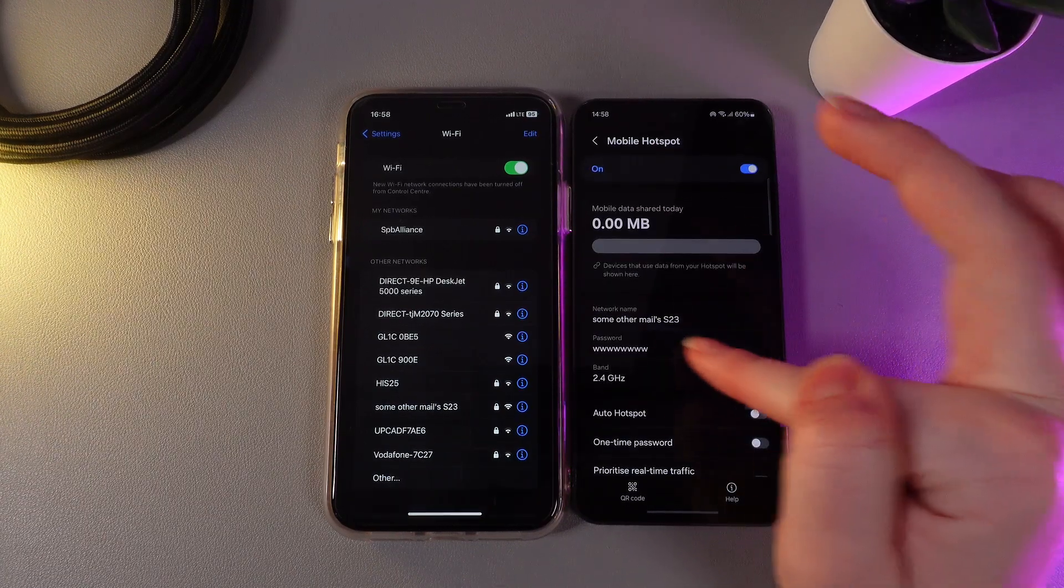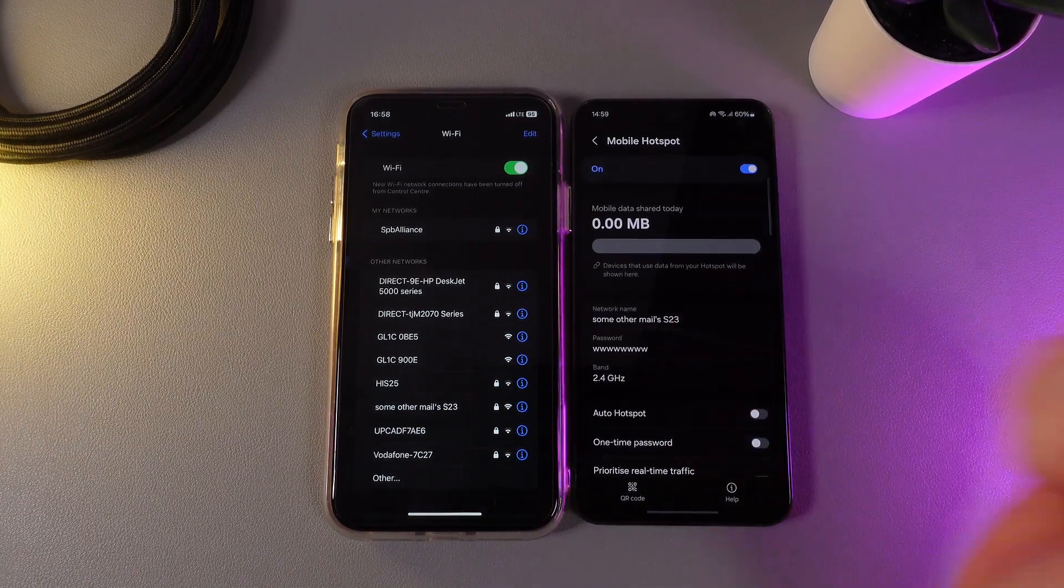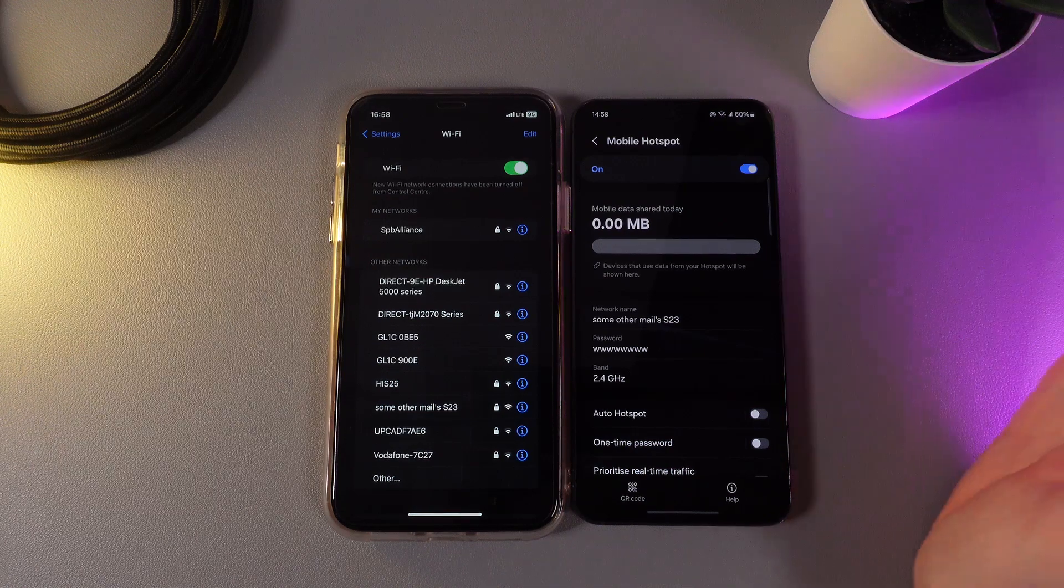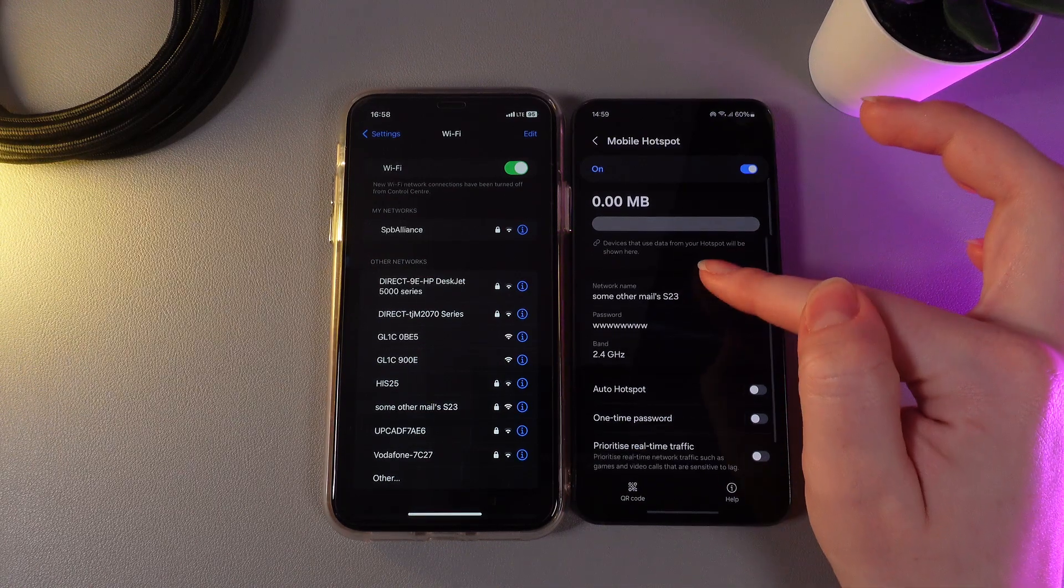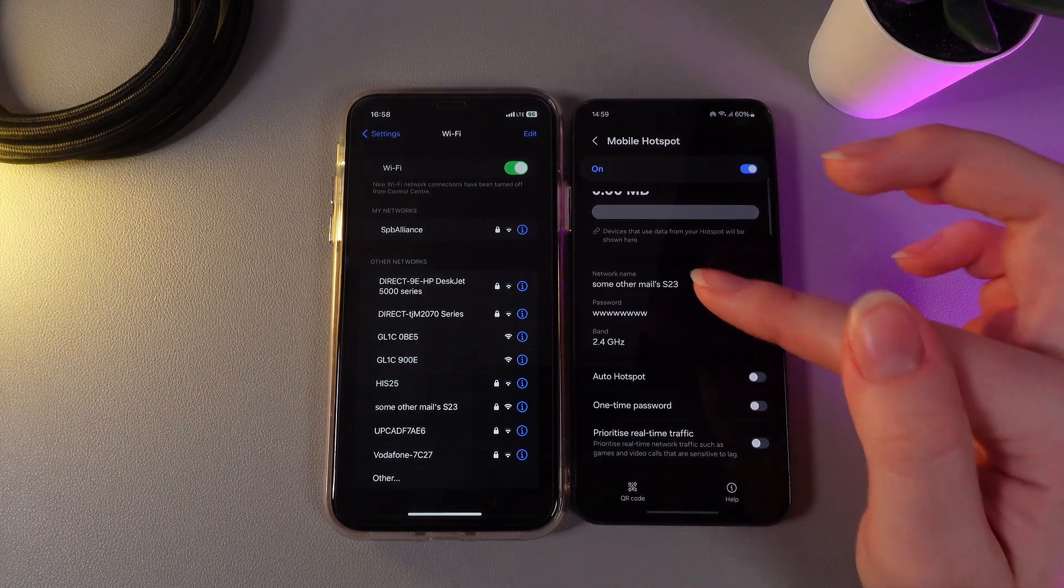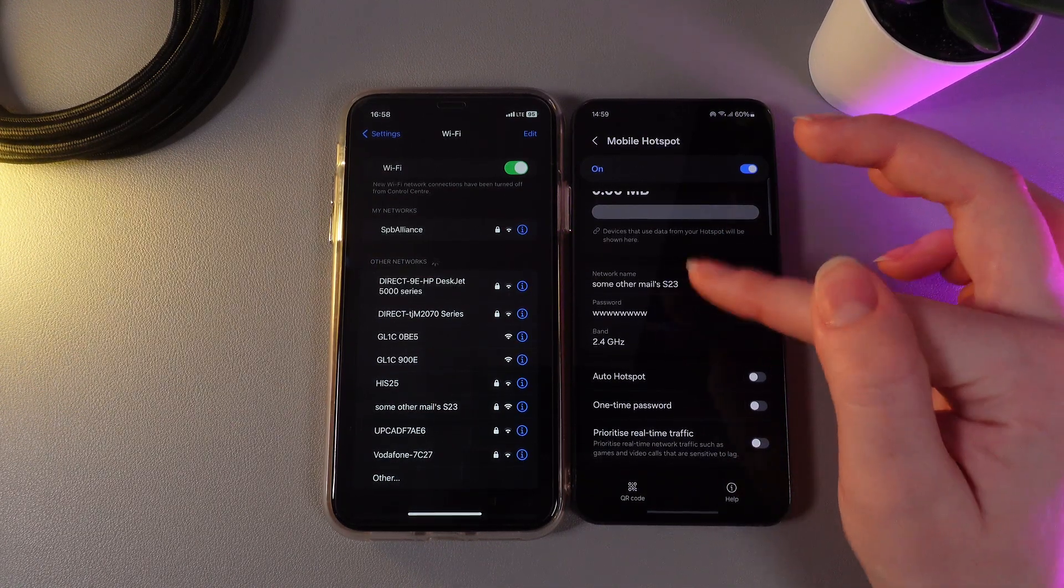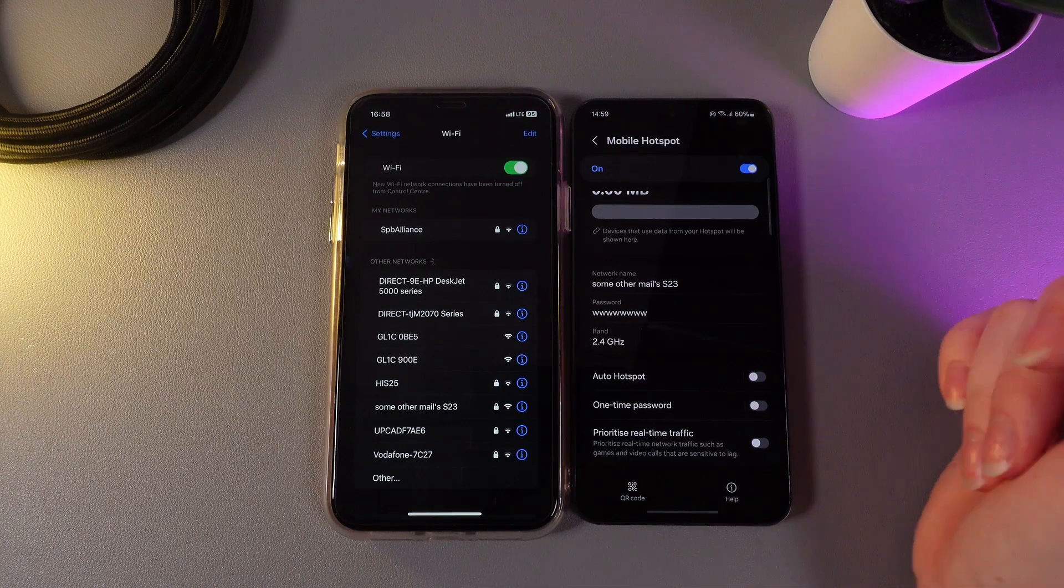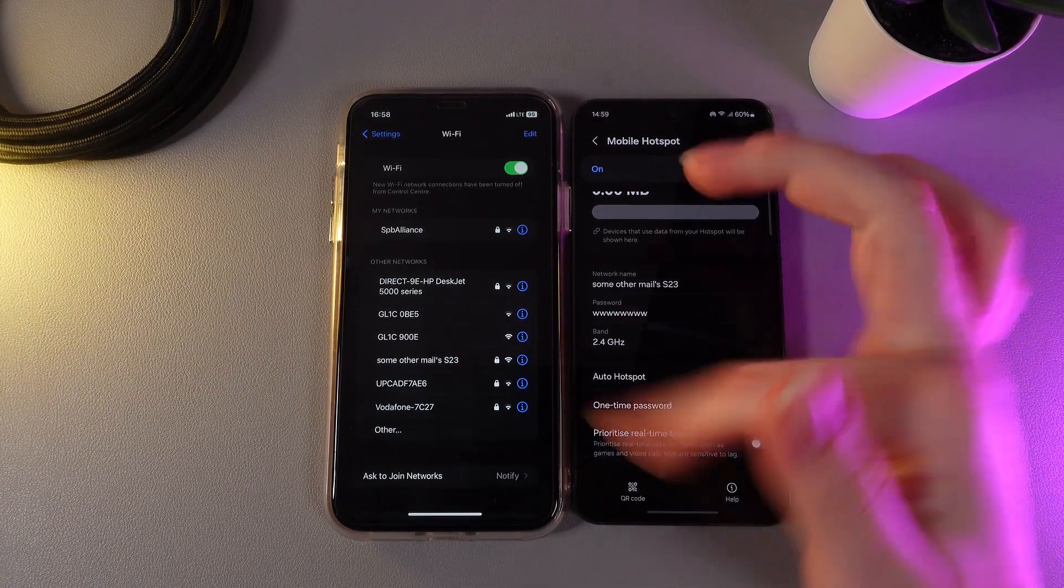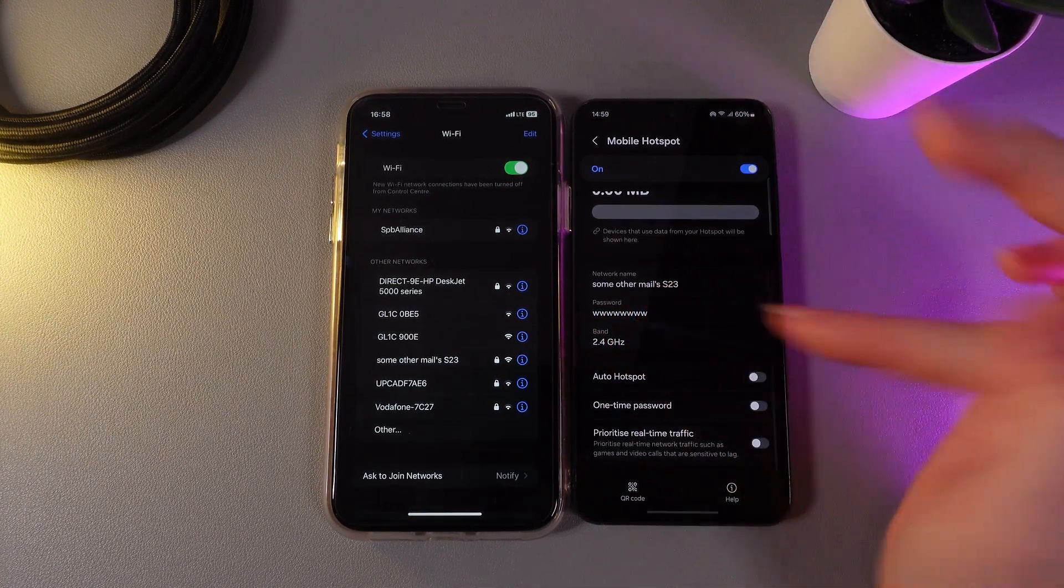As you can see, here we have options and statistics showing how much mobile data you have shared today. Here we have the network name, the password by which another person can connect to this hotspot, and also the band.